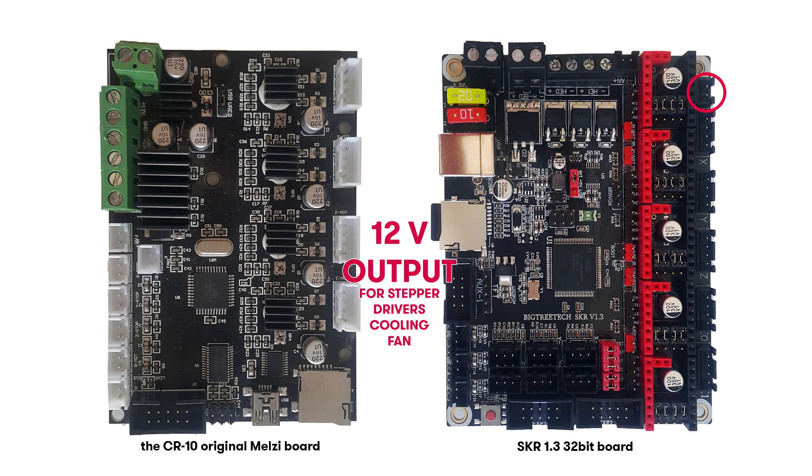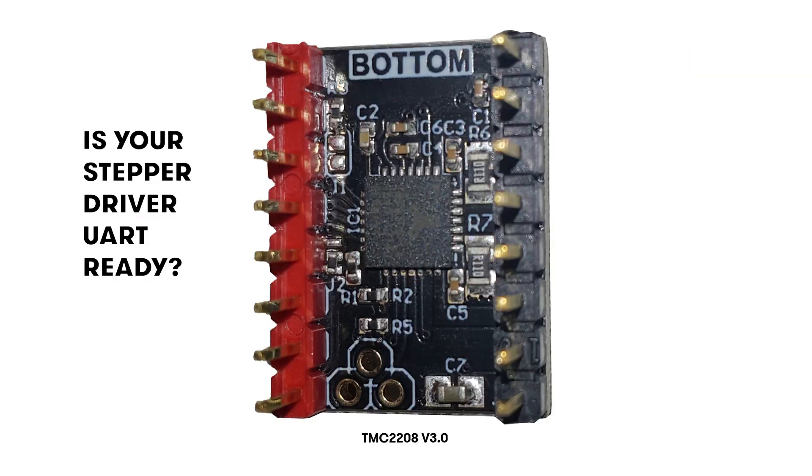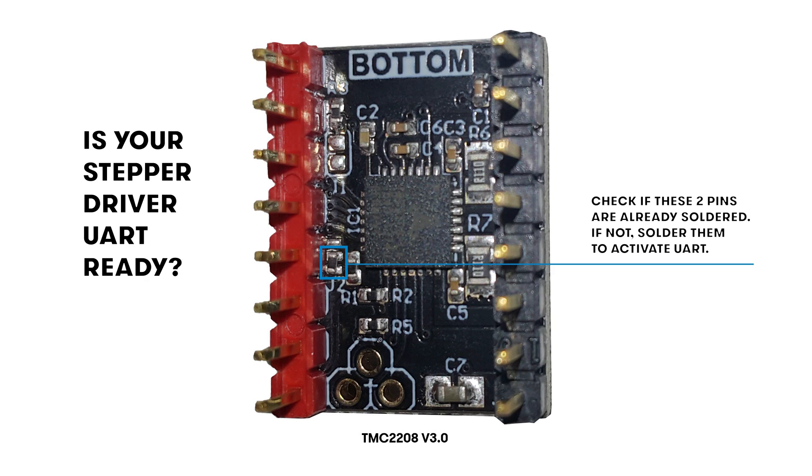I intend to control the drivers through serial link, so the first step is to check if the stepper drivers are already in UART mode. Basically, you have to check if these two pins are soldered; otherwise you have to solder them.